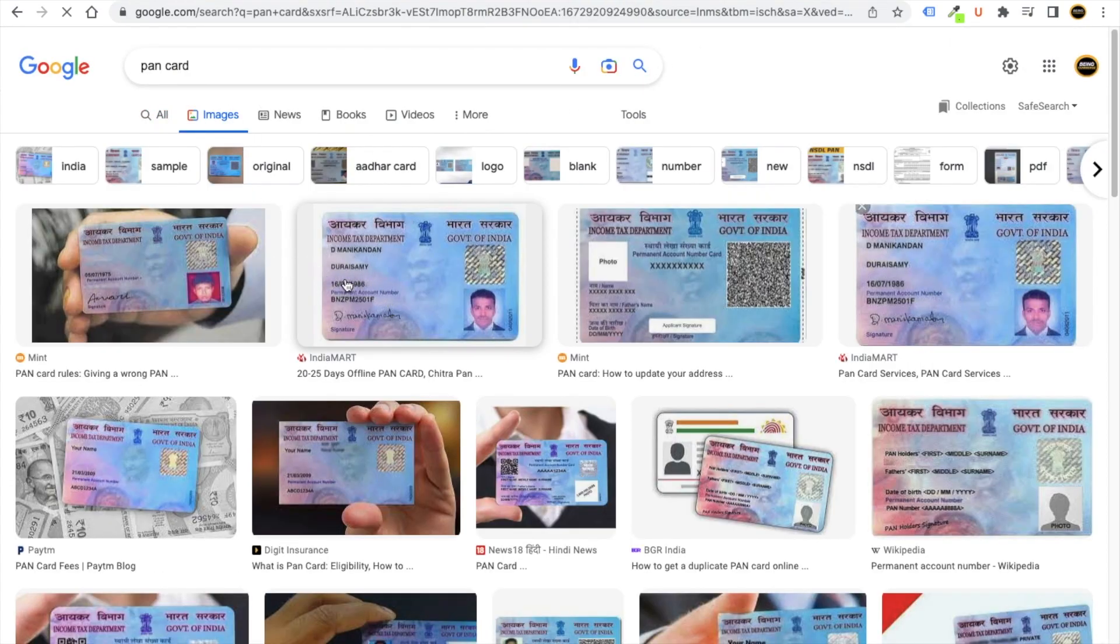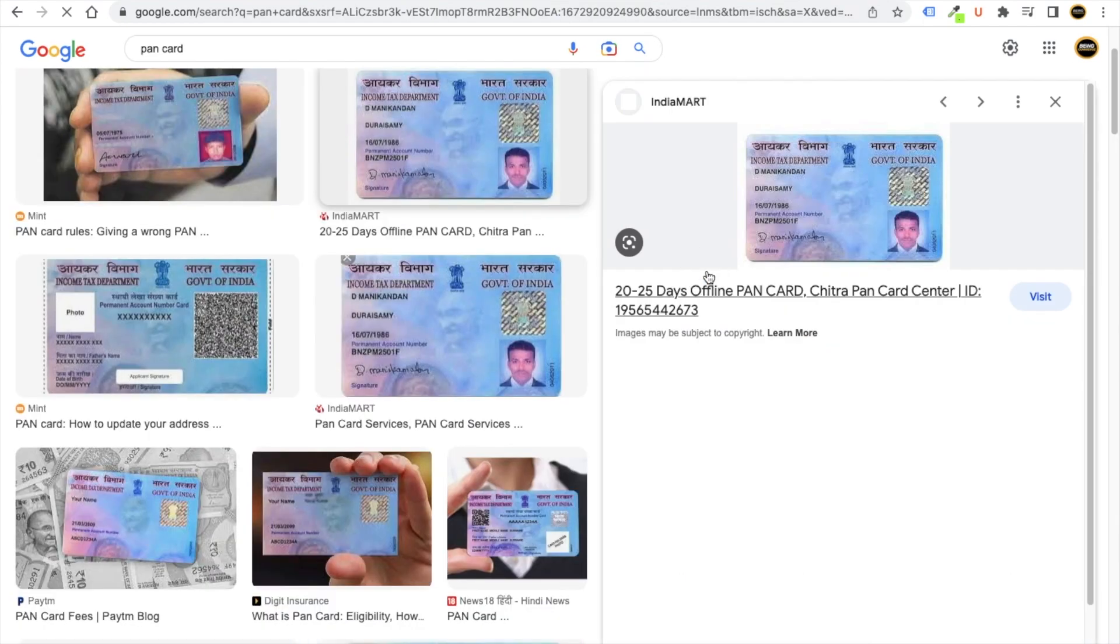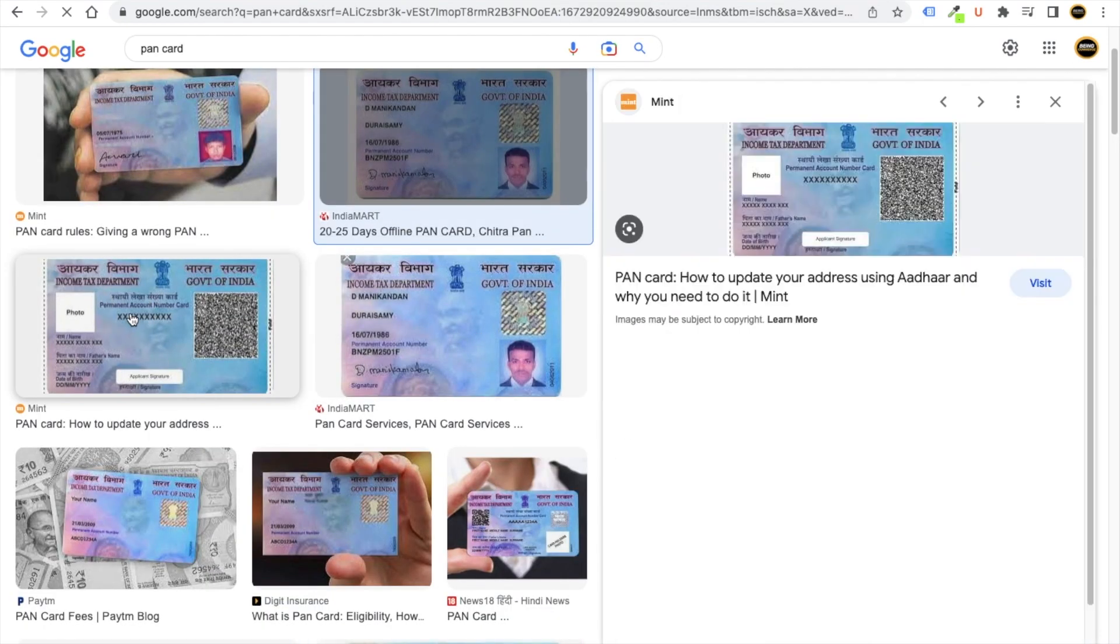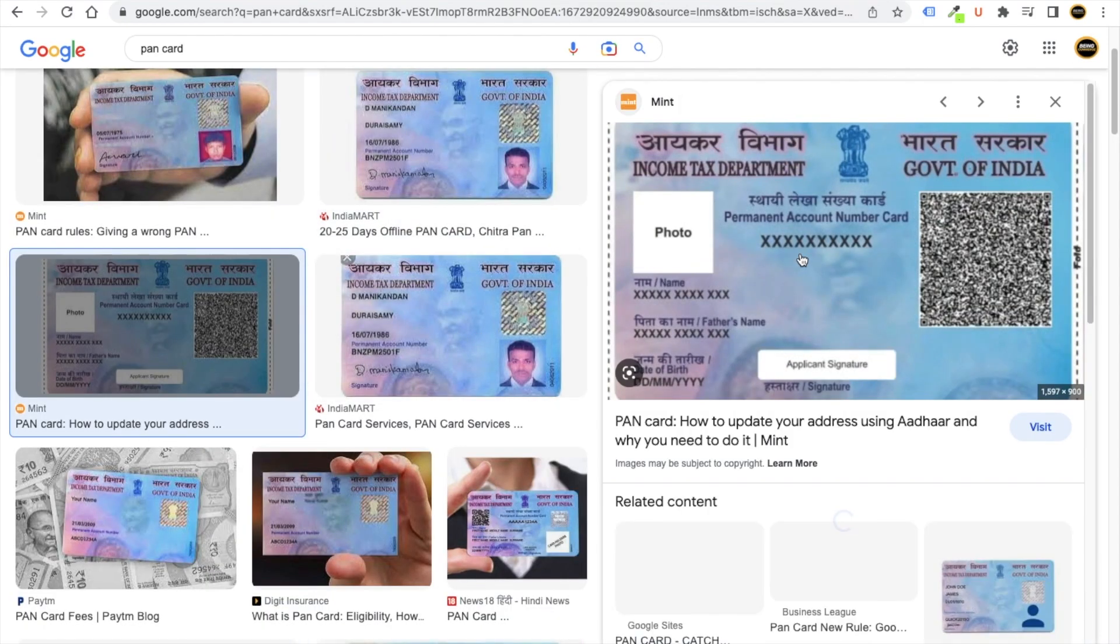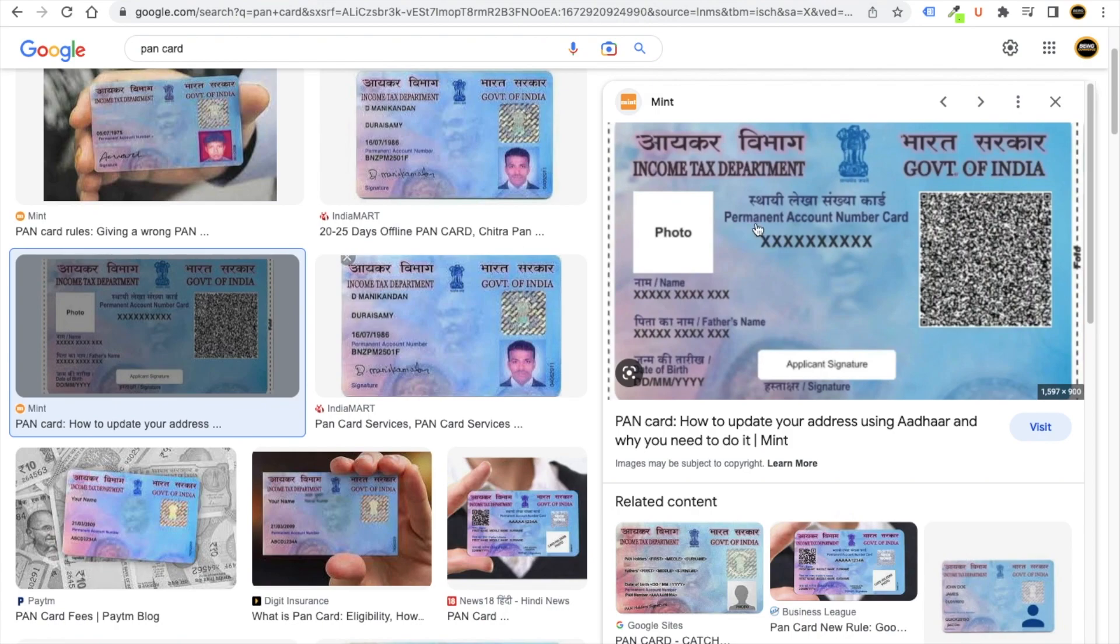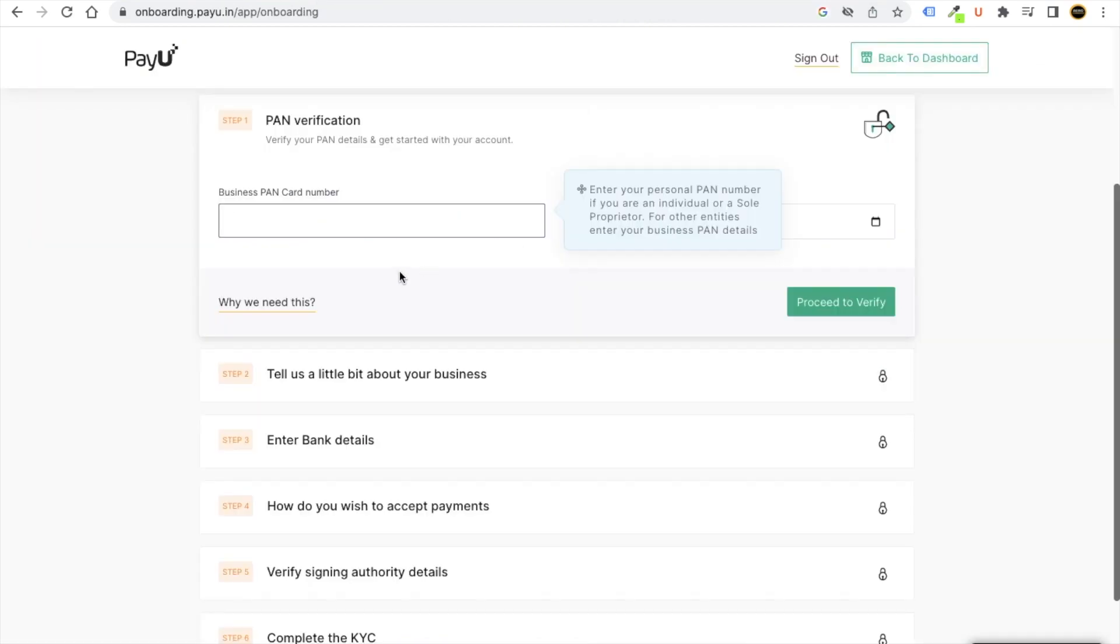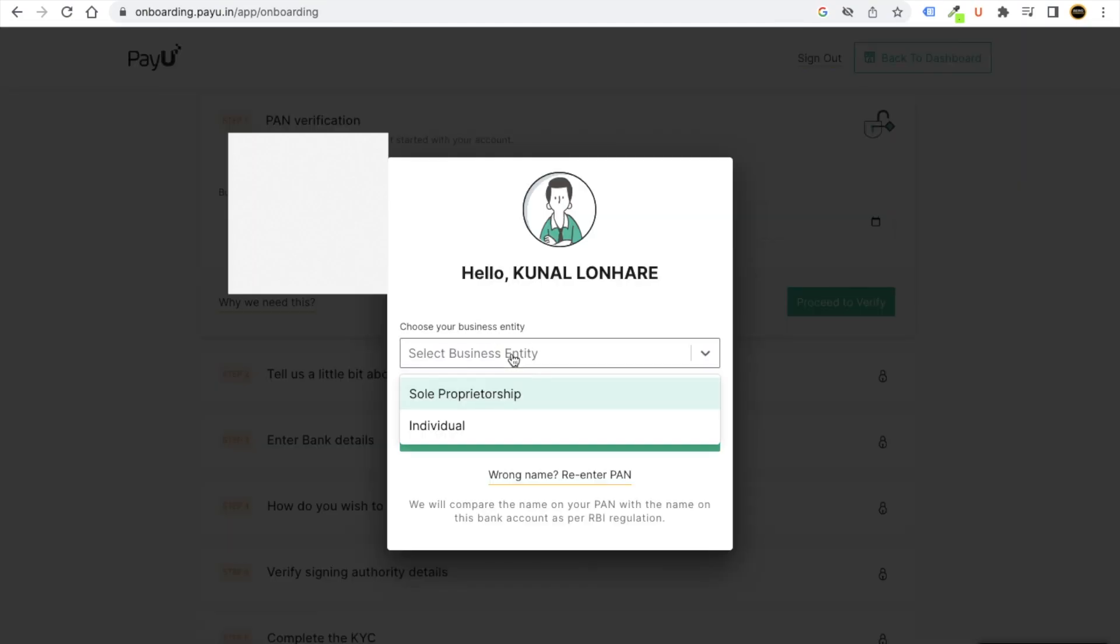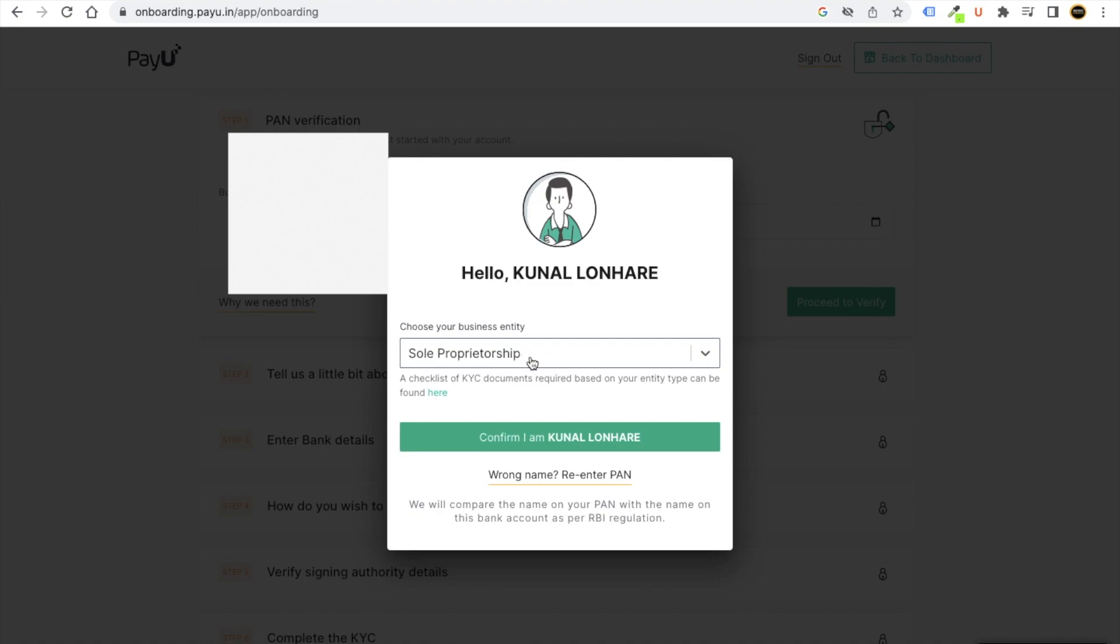Like here you can see in this account, you will find this number. You just need to put that number here. After you put the information, click on proceed to verify. Then you can write your number, whatever identity you have.